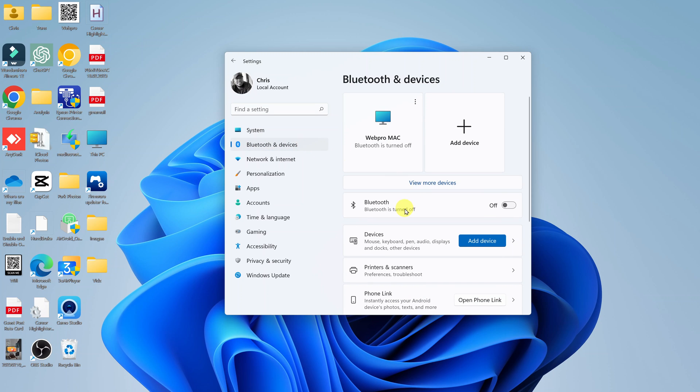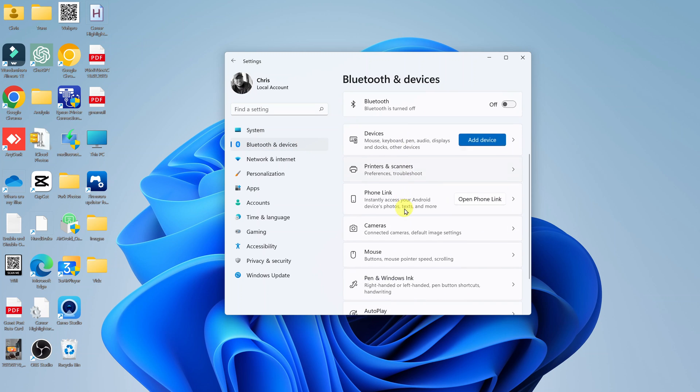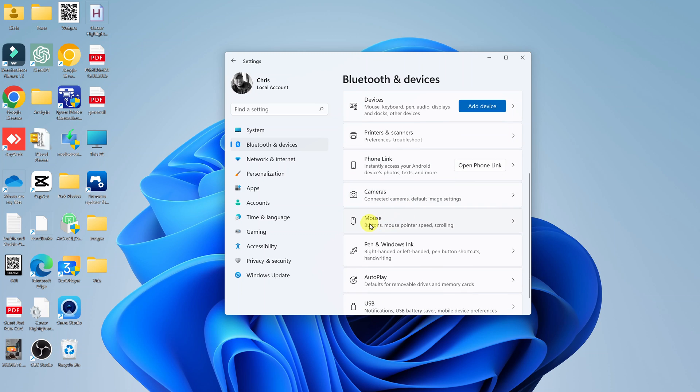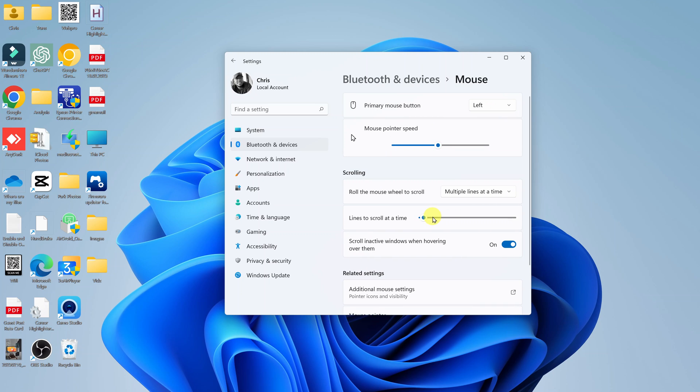And then under that, you want to scroll and find mouse. So click on that, and that should take you to your mouse settings.